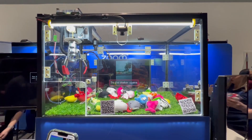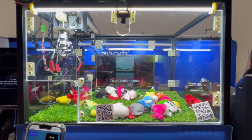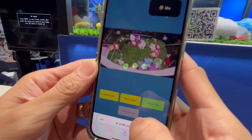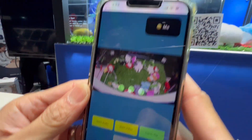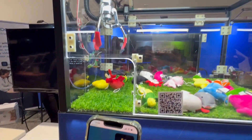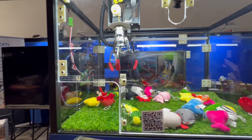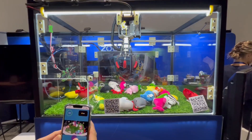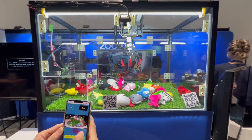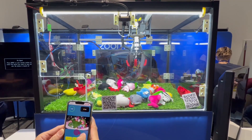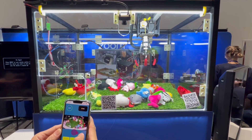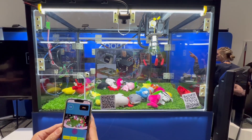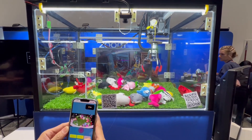On the phone, I can see what the machine is looking at because there's a camera installed. If I go ahead and say start game, it sends a command over to the machine and I have a joystick to move the claw. This is all done through visual feedback.